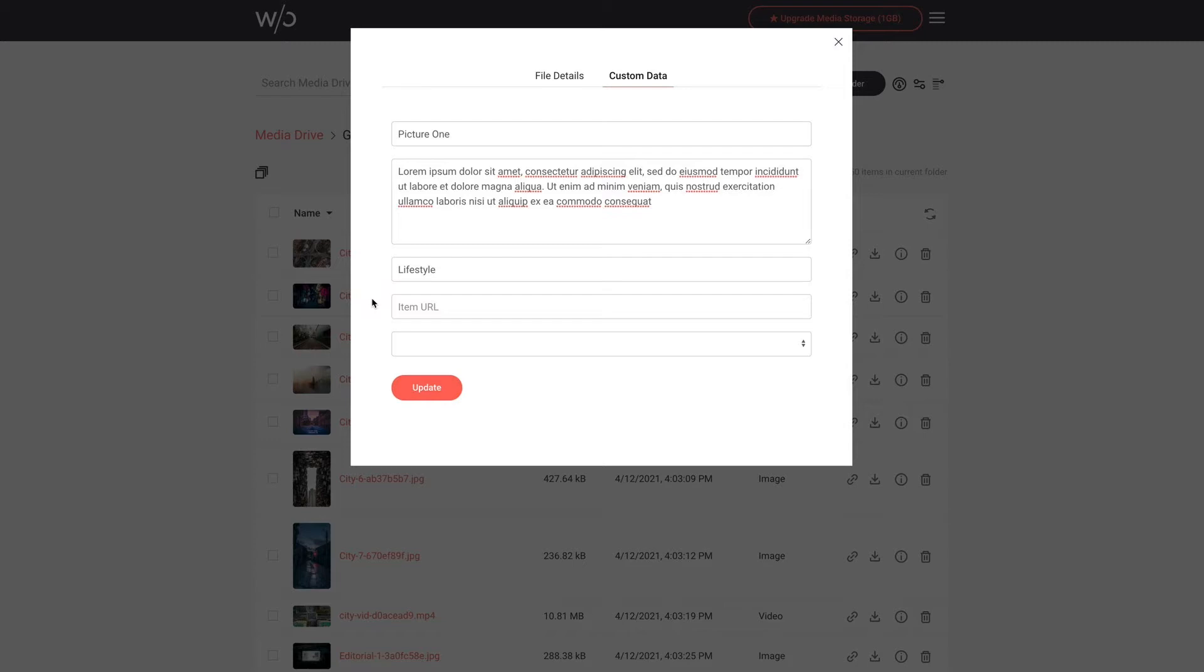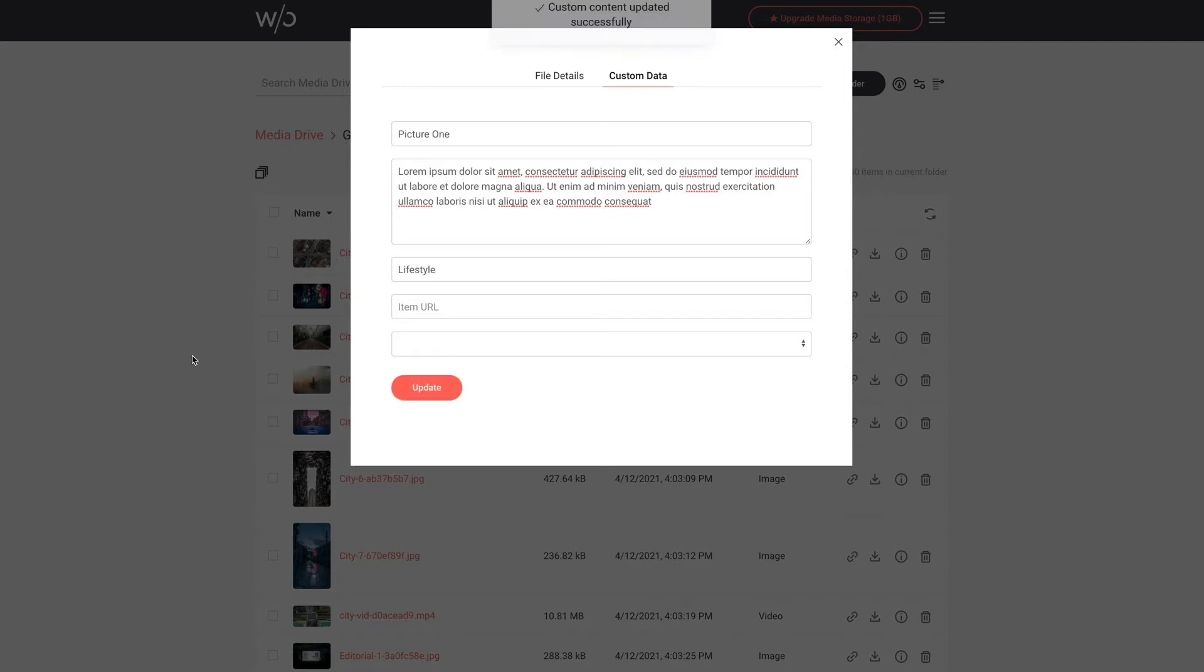To place an image in multiple categories simply enter the category names right here in this field separated by commas. Just be sure as you enter the same category for multiple images that you use the exact same spelling. Now let's click update and just like that we've now added all of the necessary information for this image.